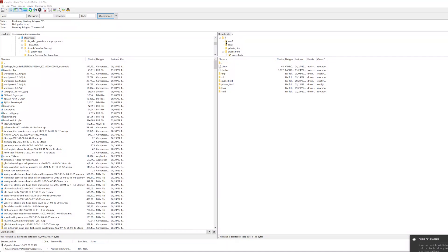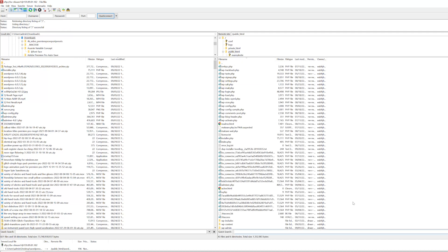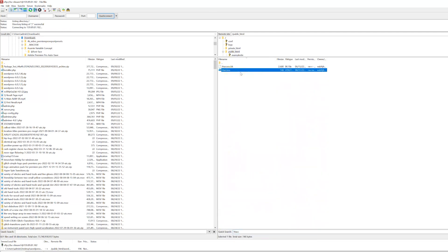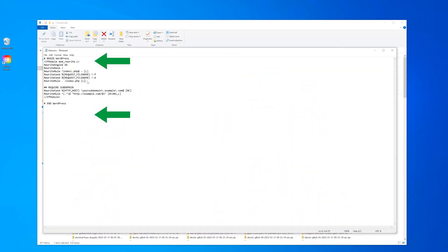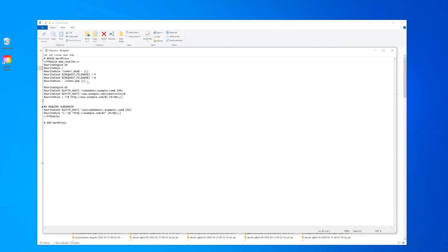First, log into your FTP client, then go to the server menu and enable the option to see hidden files. Then find the htaccess file and download it. Next, find the line with #BeginWordPress and #EndWordPress, and between them add the line of code shown here. Replace example.com with your main domain name and subdomain with the name of the subdomain you've moved. For the rewrite rule line, only put www in it if your URL actually uses it.